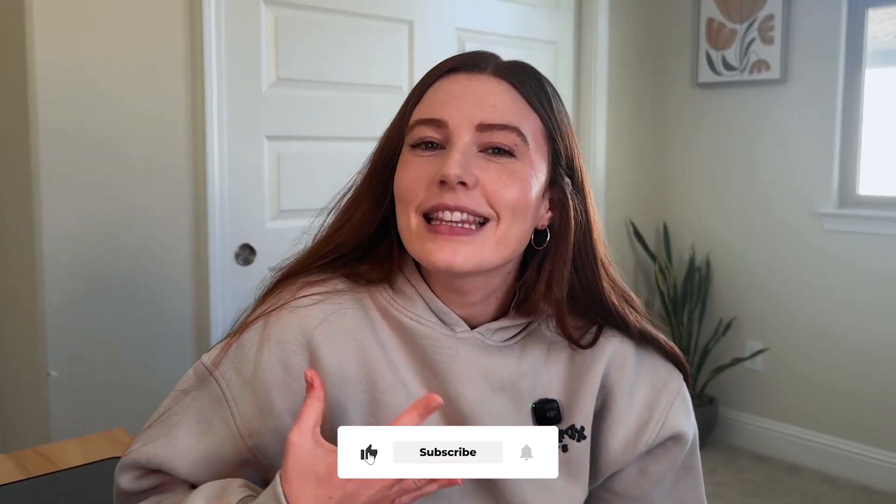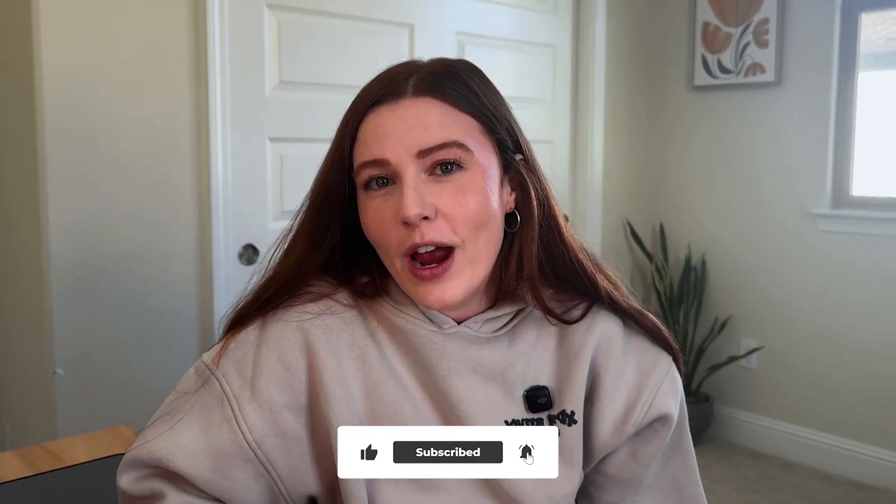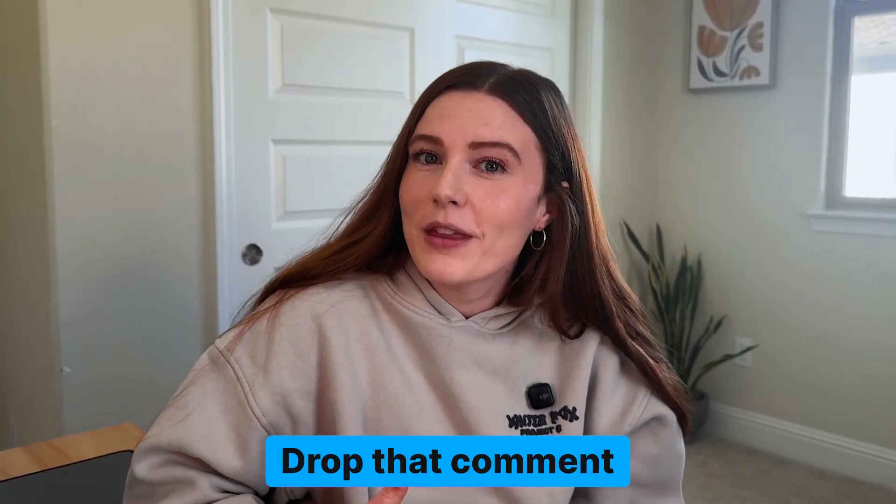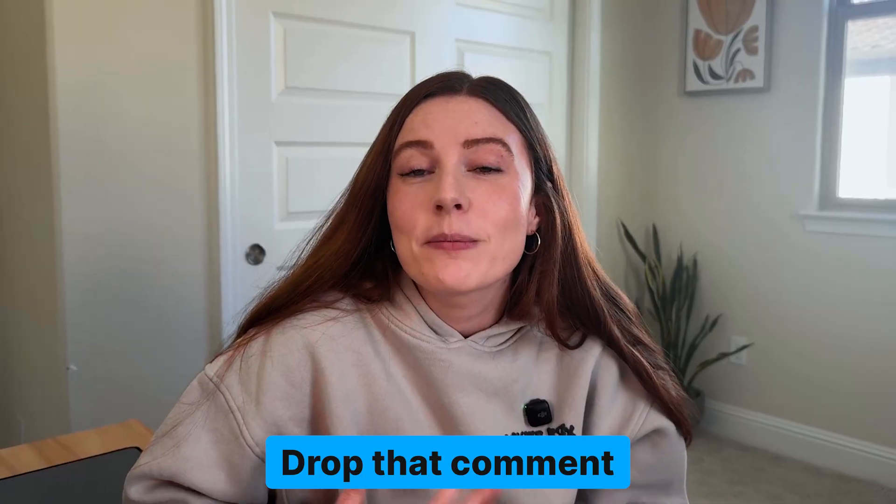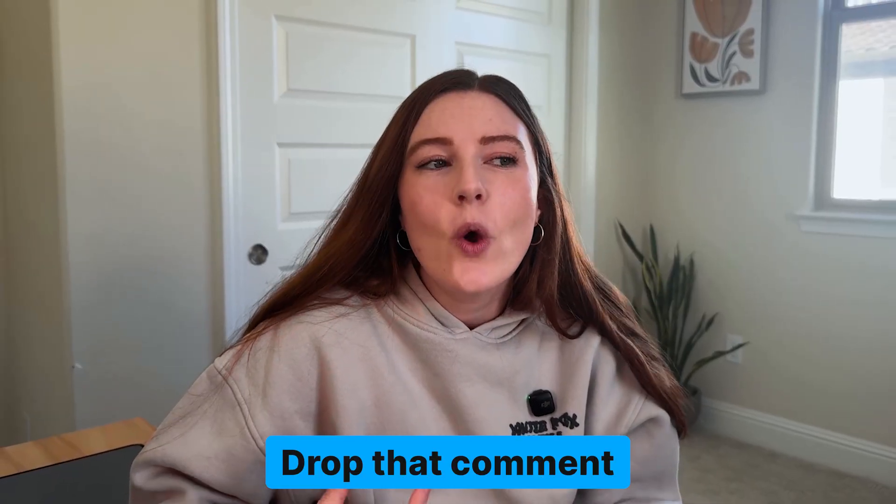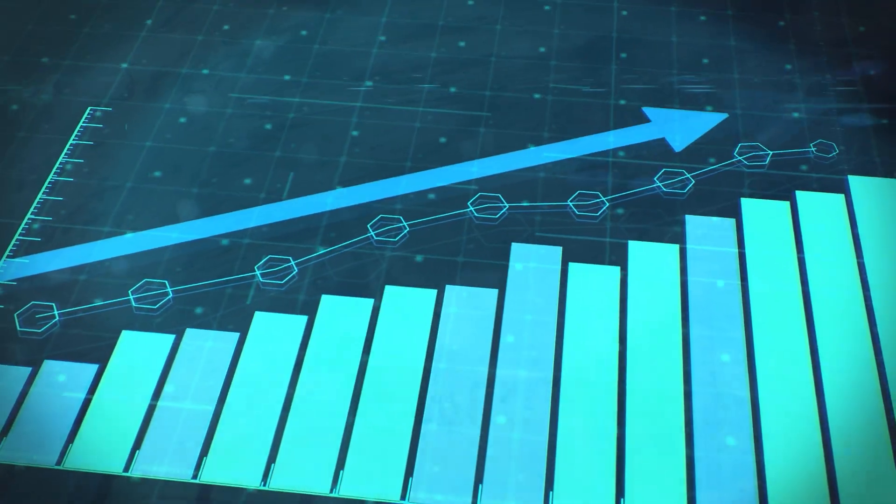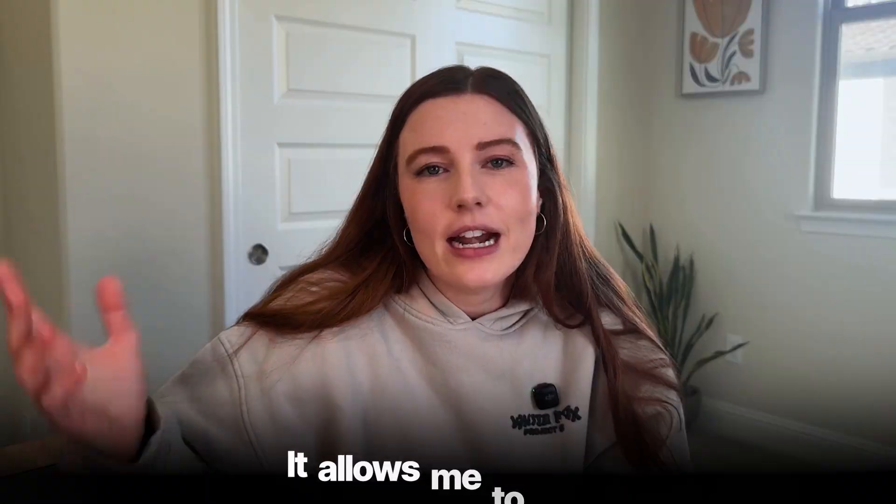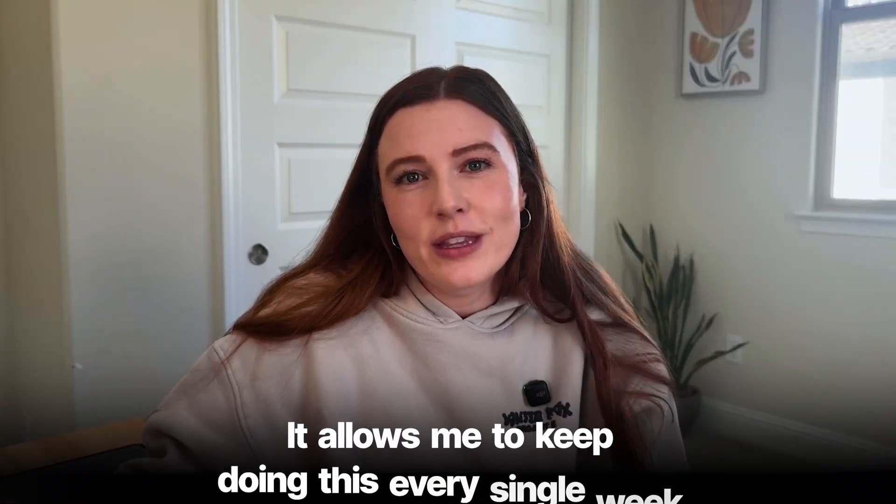If you made it all the way to this point in the video, I would hope that means that you liked the video. And in that case, please like, subscribe, potentially drop that comment. That helps me a ton with being able to show my content to other people like you that are looking to grow their own business, and it allows me to keep doing this every single week. Thank you so much, and I will catch you on the next one.